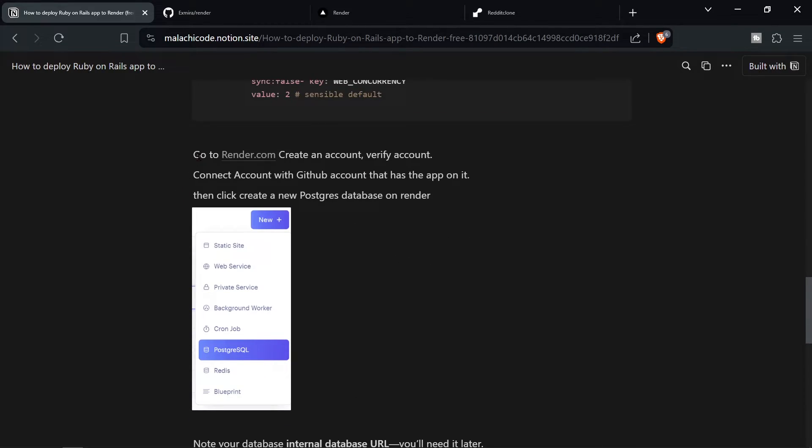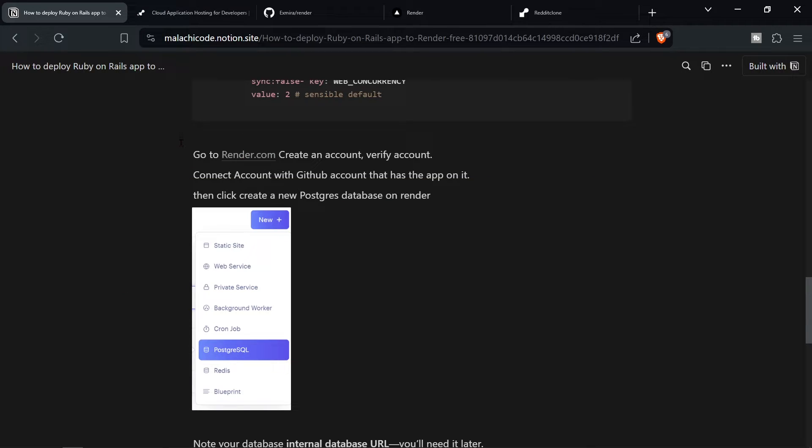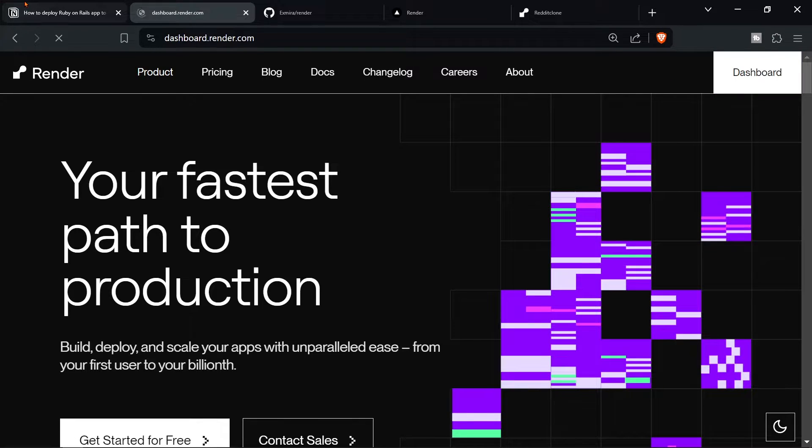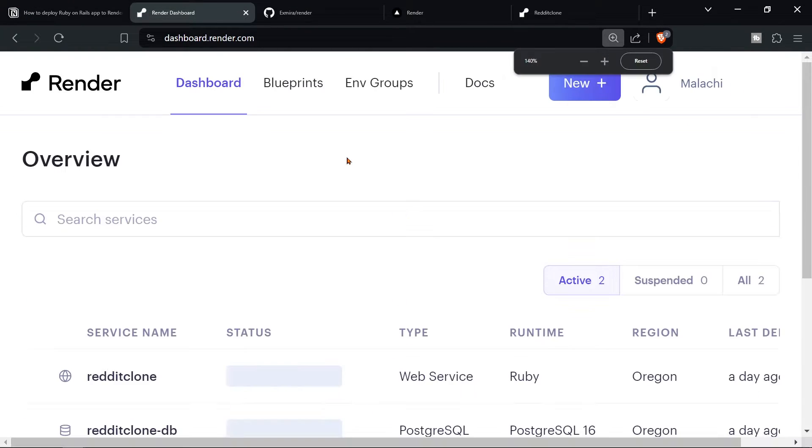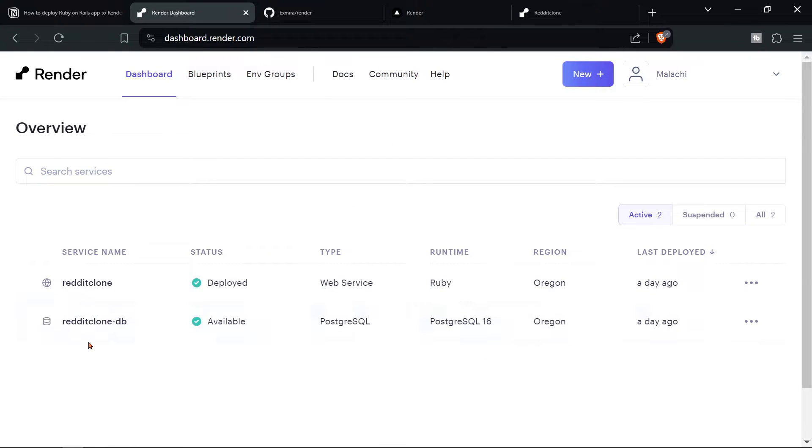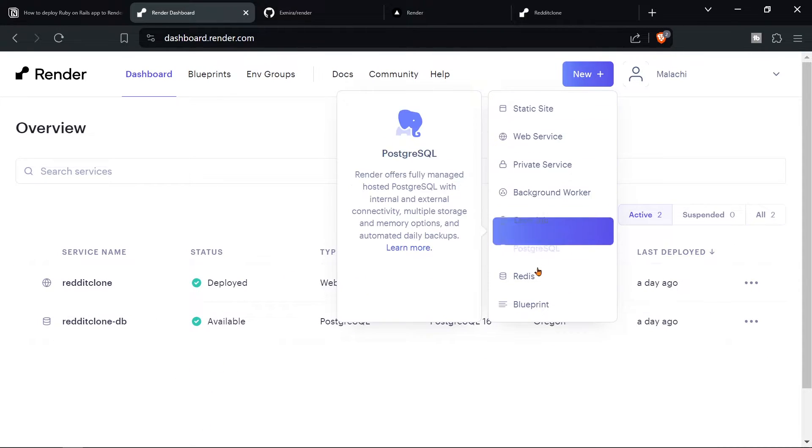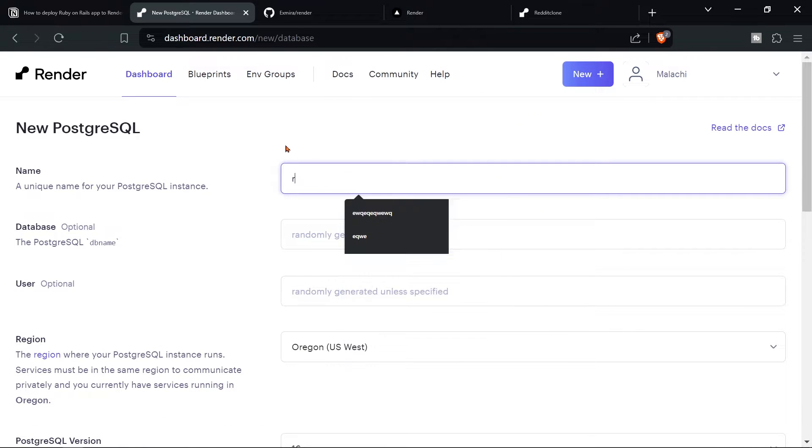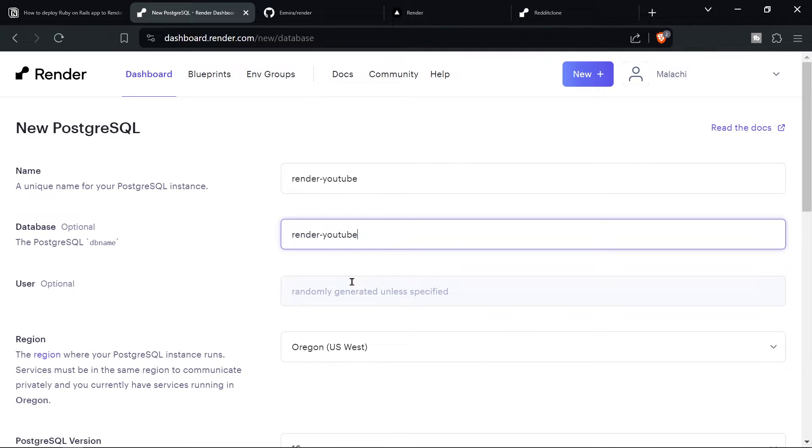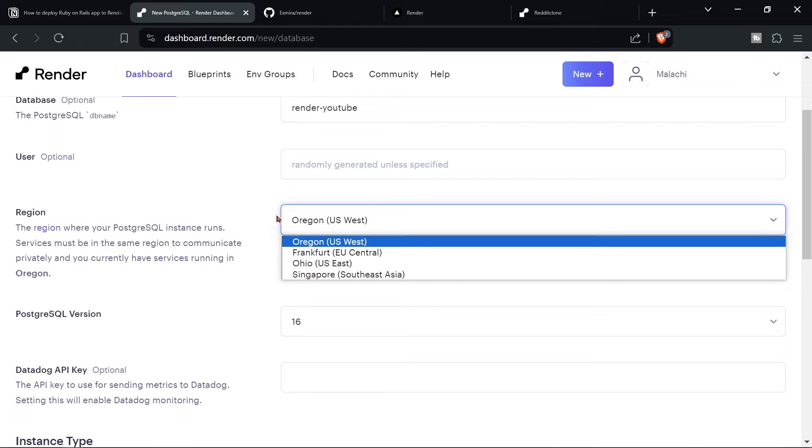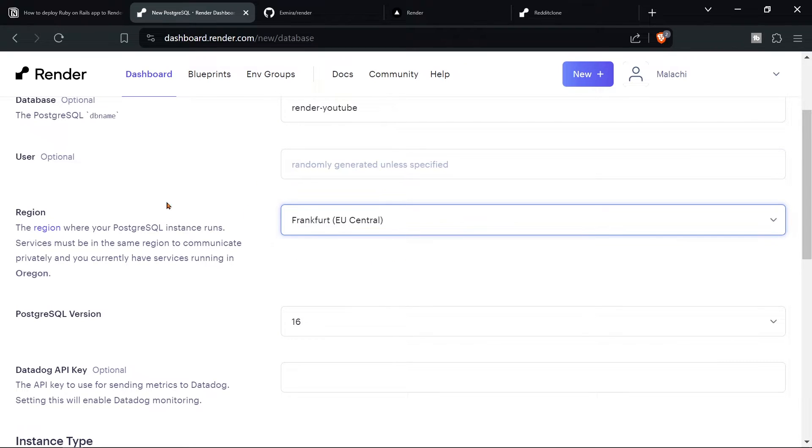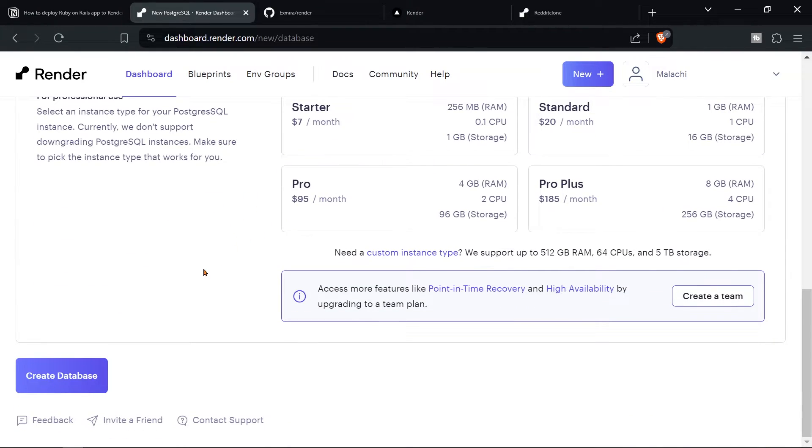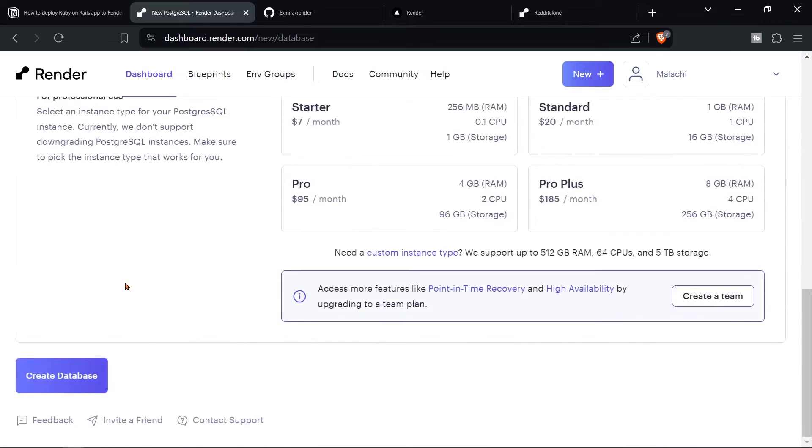So the next thing that we have to do is to go to render dot com, create an account to verify the account. So I'm going to go to render. As you can see, I'm here going to dashboard. Then what I'm going to do, I need to zoom out. So here's the app that we had before. Now we're going to create new PostgreSQL. We're going to call it render YouTube. And then I'll just copy this in here. And that's fine. And then Oregon is in America, I am in Europe. So I need Frankfurt. And then, as you can see, I'll just click free, because that's why we're using Render in the first place.